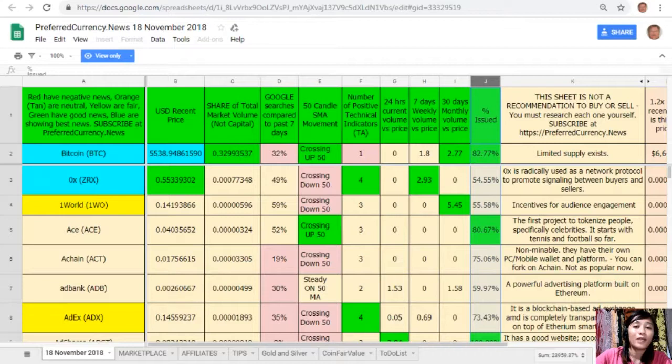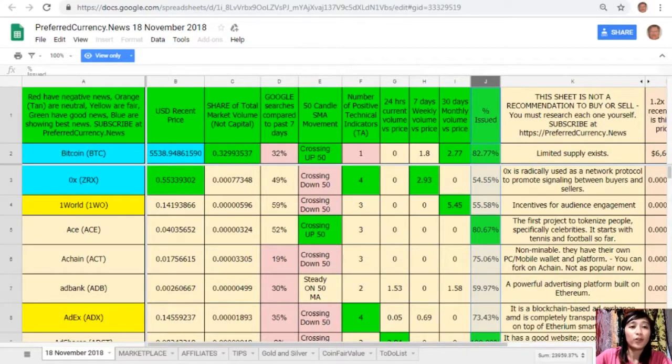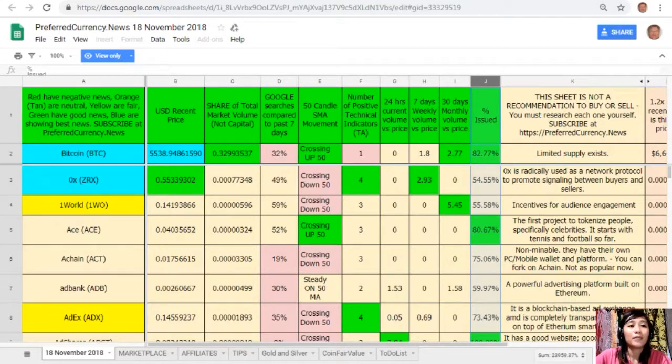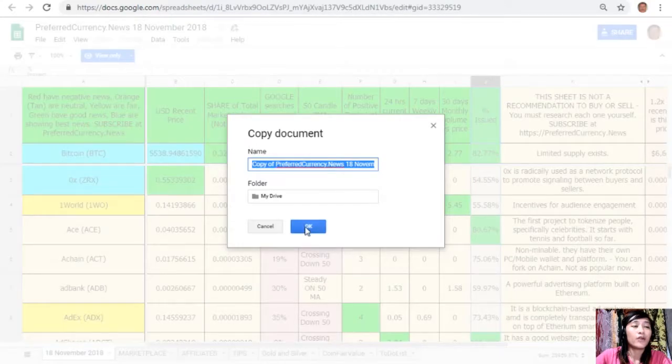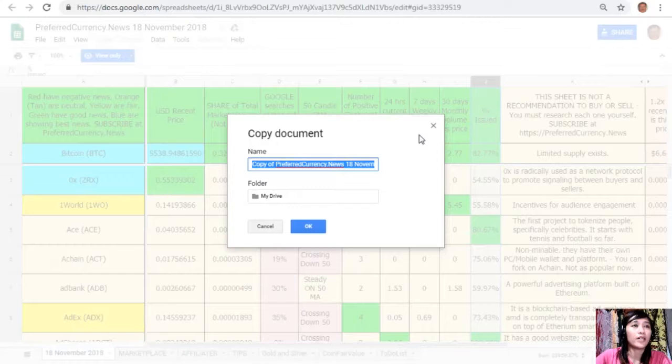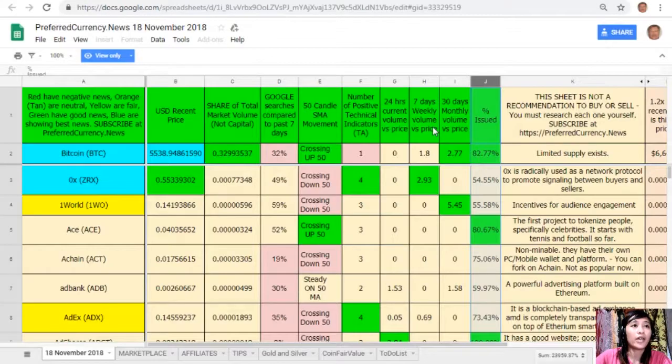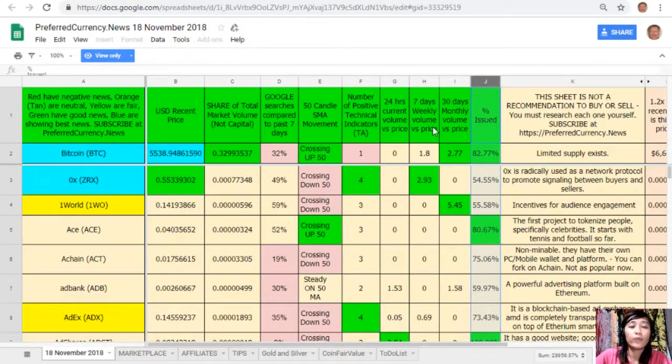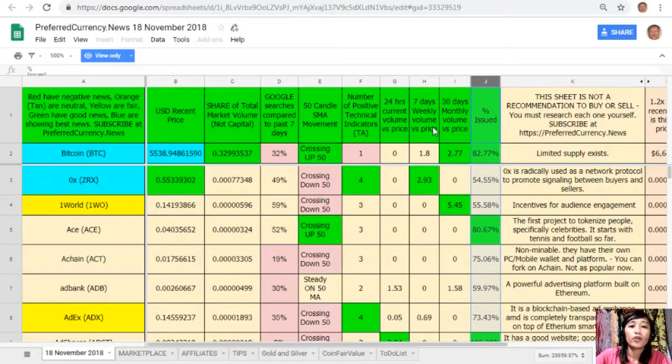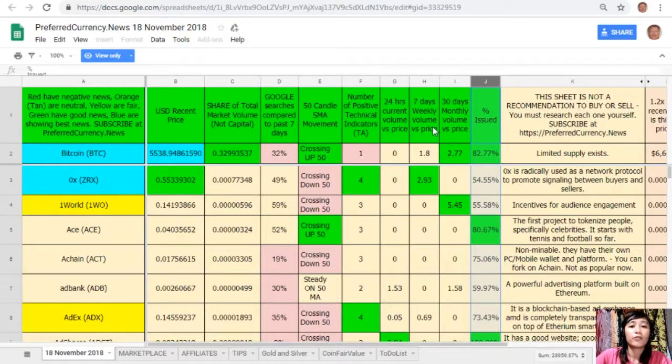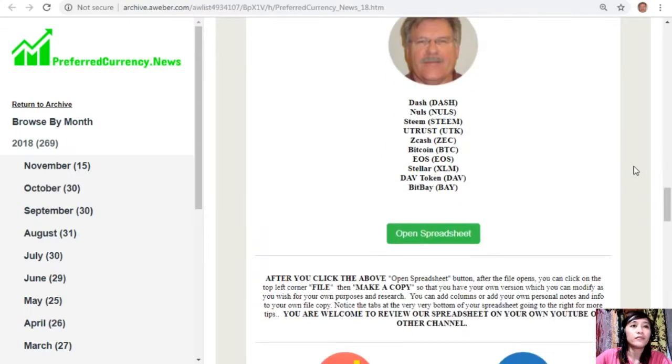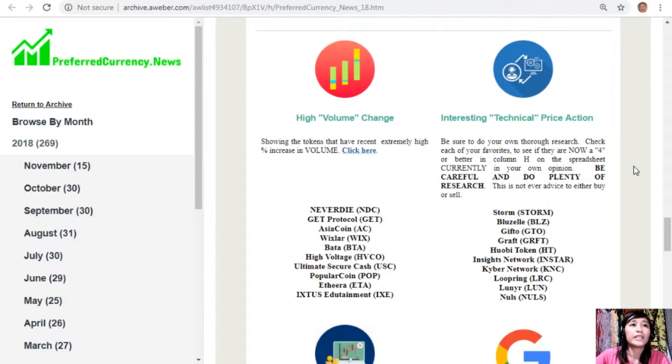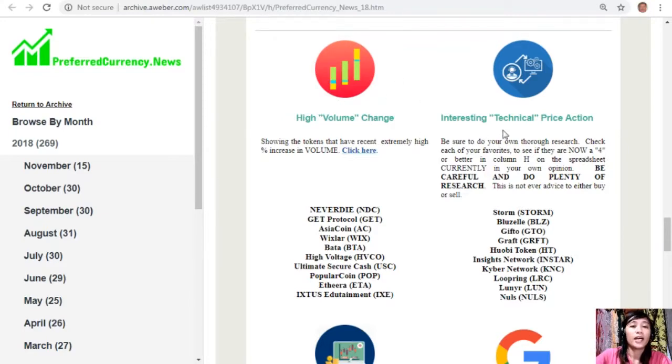Take note that this sheet is not a recommendation for you to buy or sell crypto, but if you decide that you would like some, always consider offering about 20% below the current market price whenever you place buy limit orders. You can also have your own copy of Donald's research list simply by clicking the word File here on the upper left corner. Click Make a Copy. You can rename the document if you want to, then after that you click OK so that you can have your own version which you can modify as you wish for your own purposes and research. You can also add columns, personal notes, and information to your own file copy there. Also here below, you will see a list of coins or tokens that has the most high volume change, interesting technical price action, high weekly trade volume, and high Google search activity.